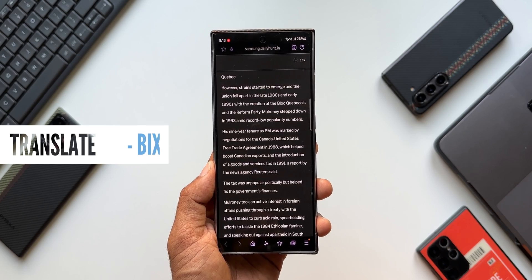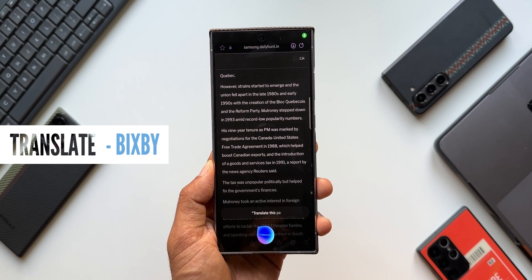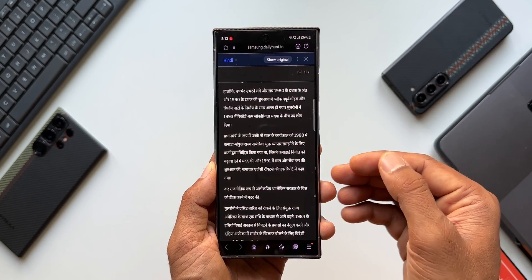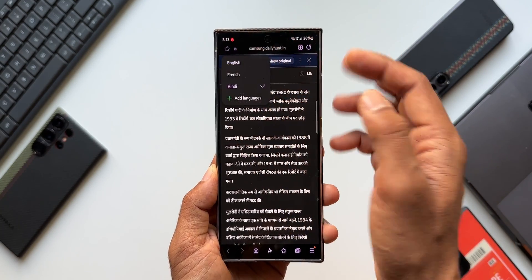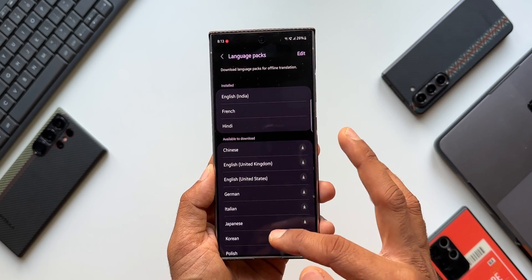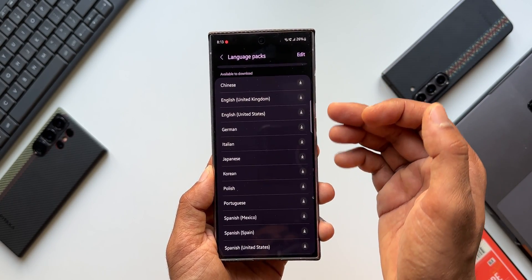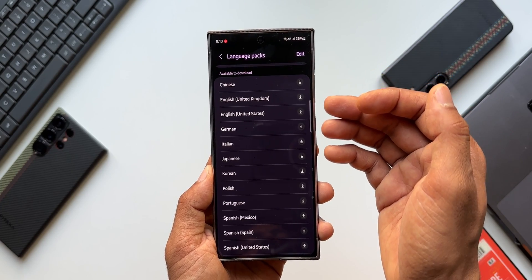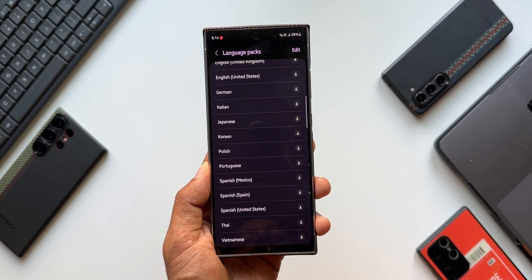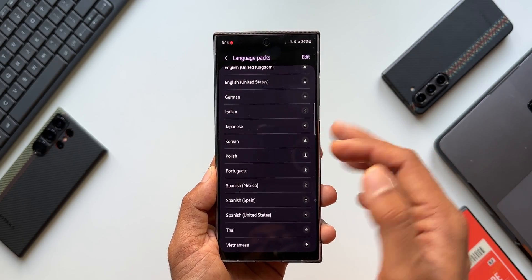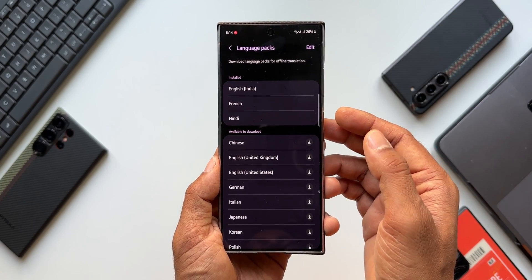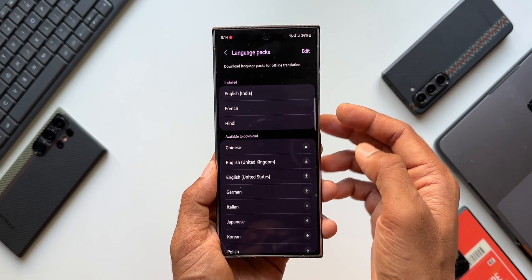You can also say 'Bixby translate this page' and you can see the page gets translated. You can select the language you want at the top and add more languages as needed. The supported languages include Chinese, English, German, Italian, Japanese, Korean, Polish, Portuguese, Spanish, Thai, and Vietnamese, along with French and Hindi already selected. Samsung has promised more language support in the future.